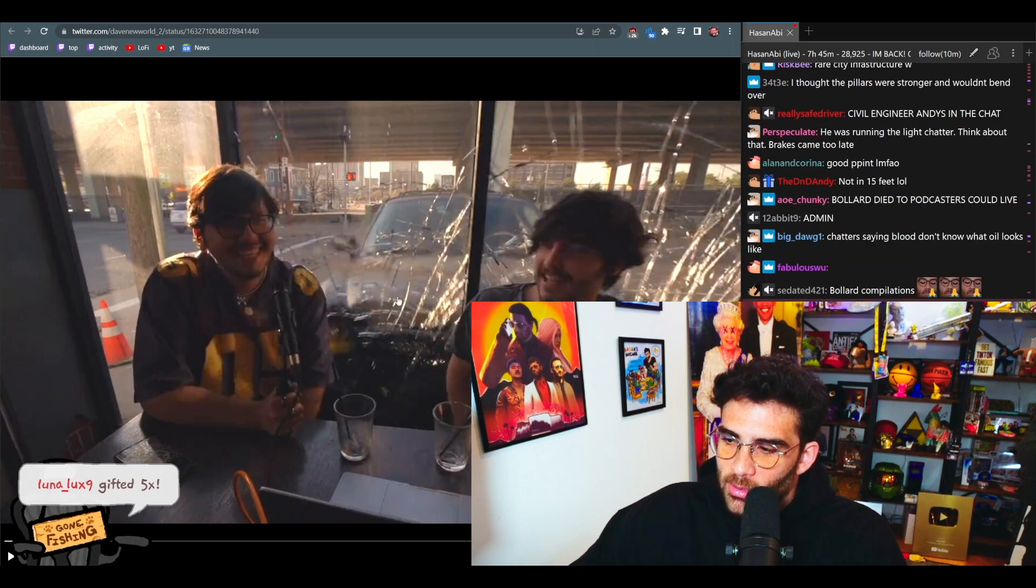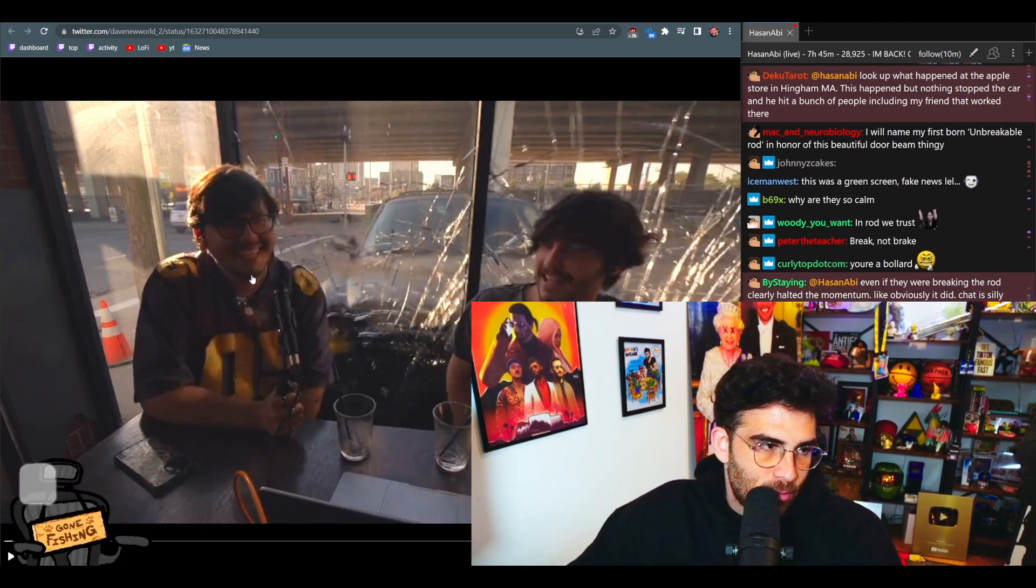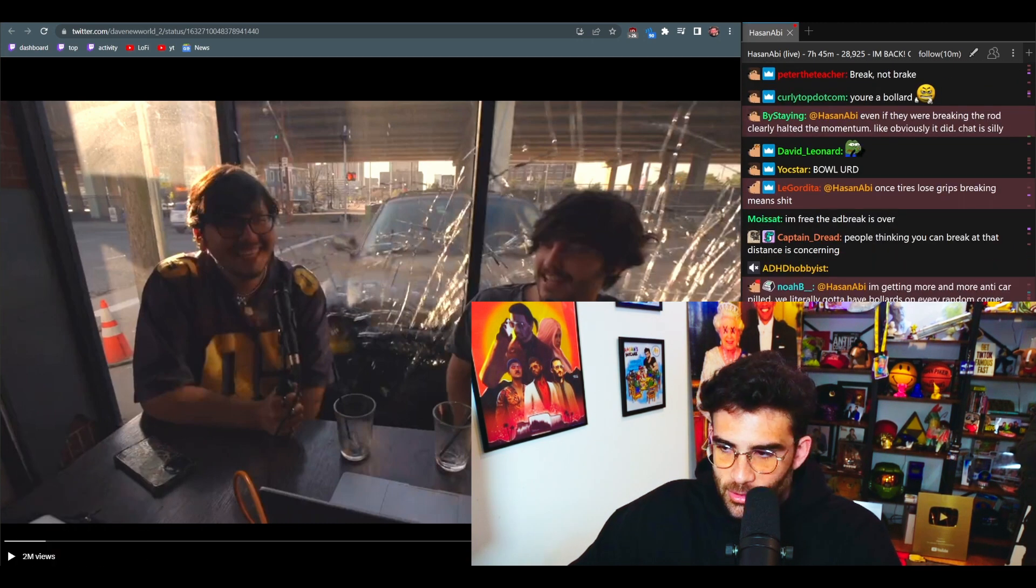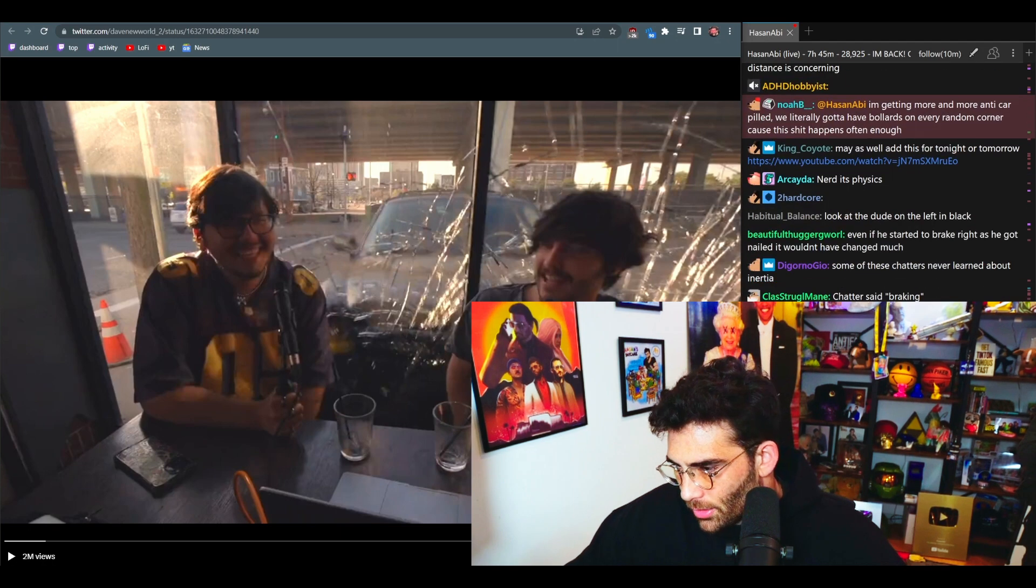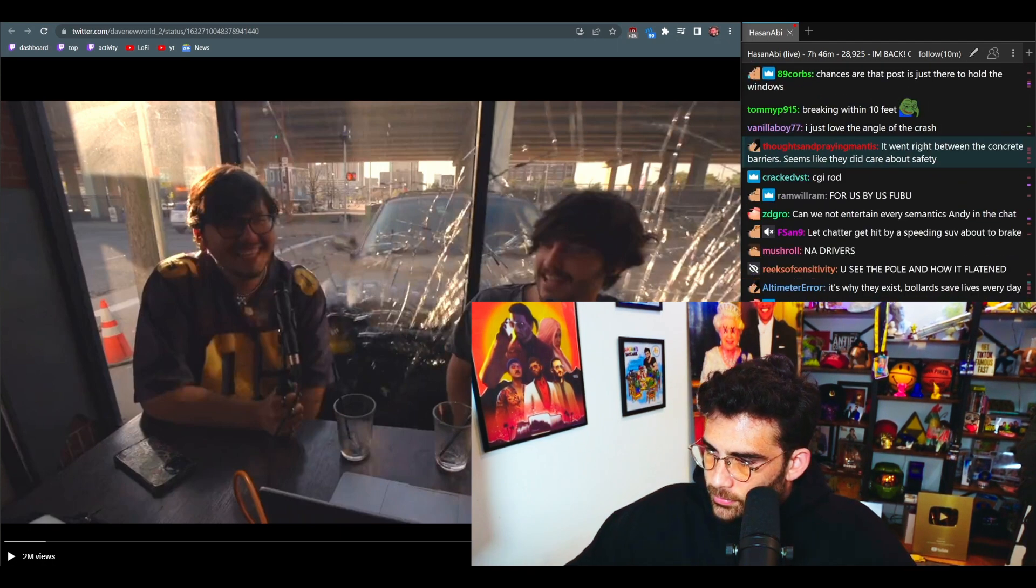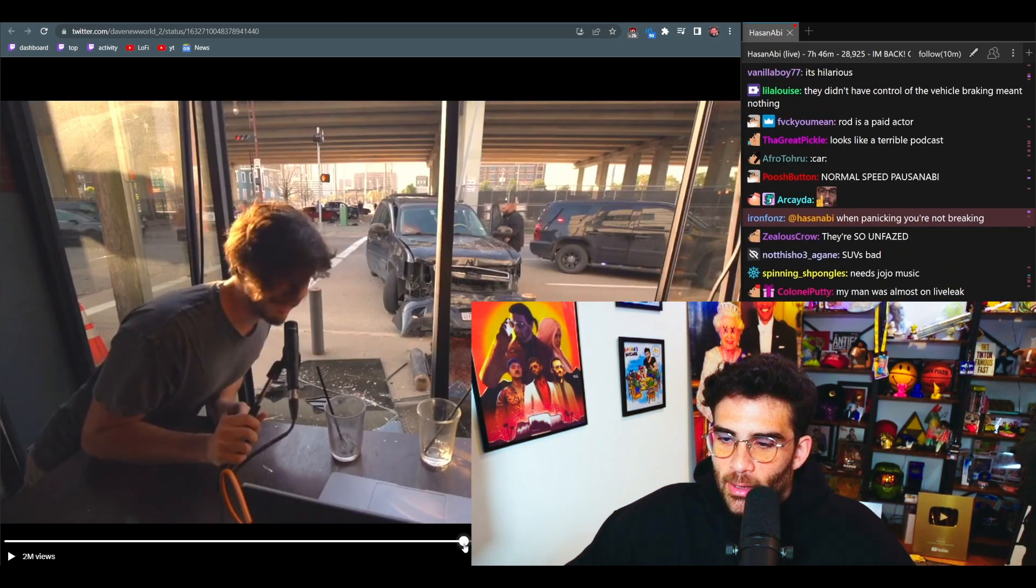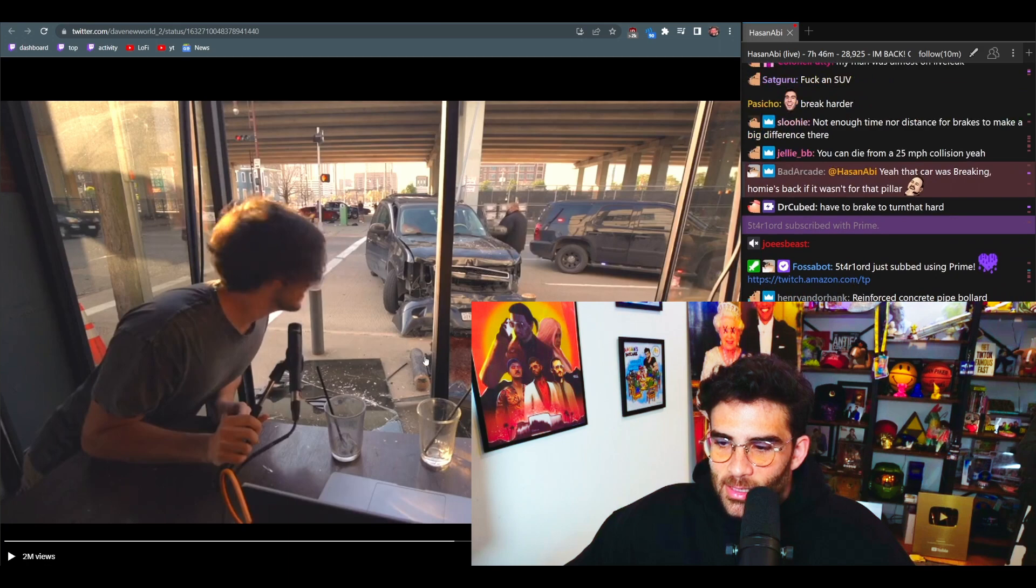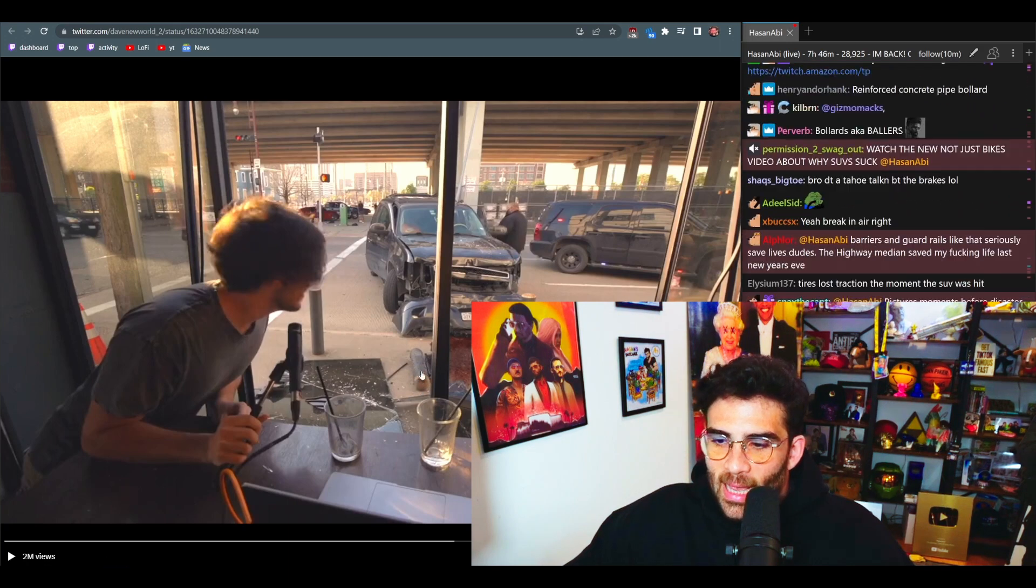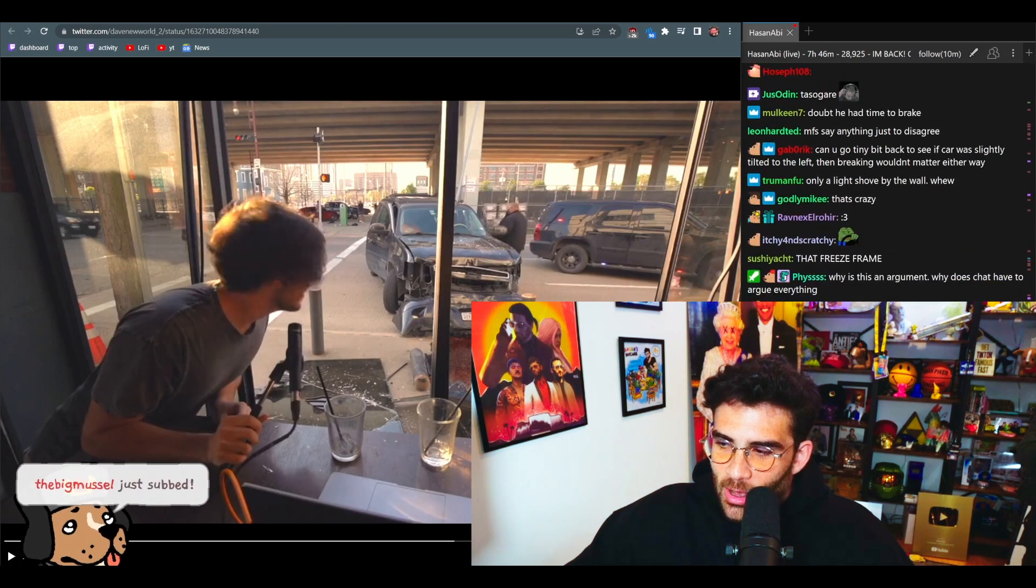That car would have gone directly into the building and killed more people than just those two. Look at the fucking metal rod that's firmly planted on the ground. It took it clean off.